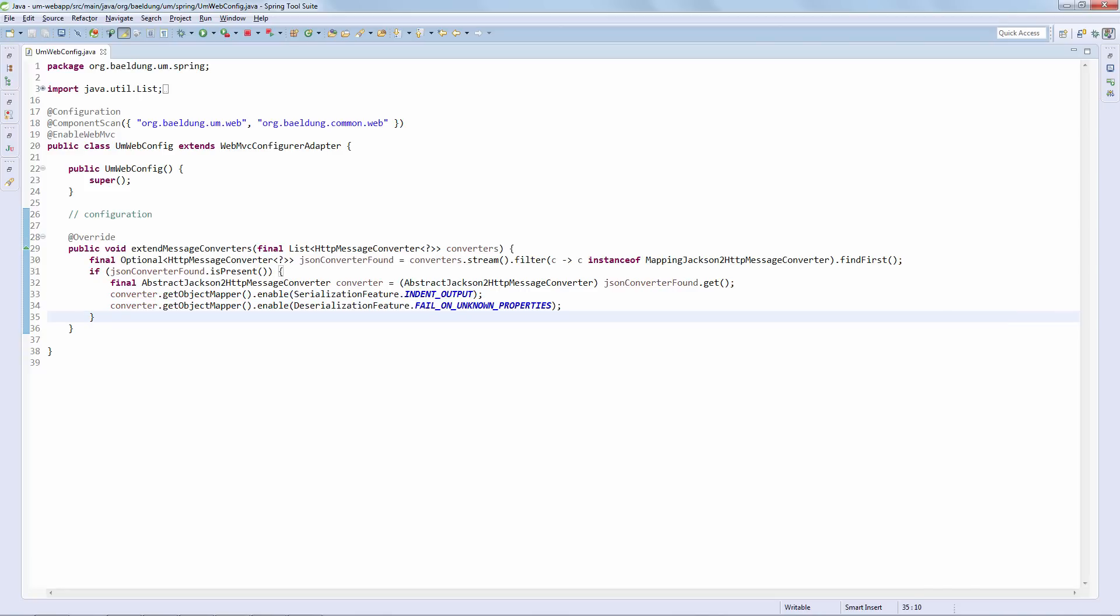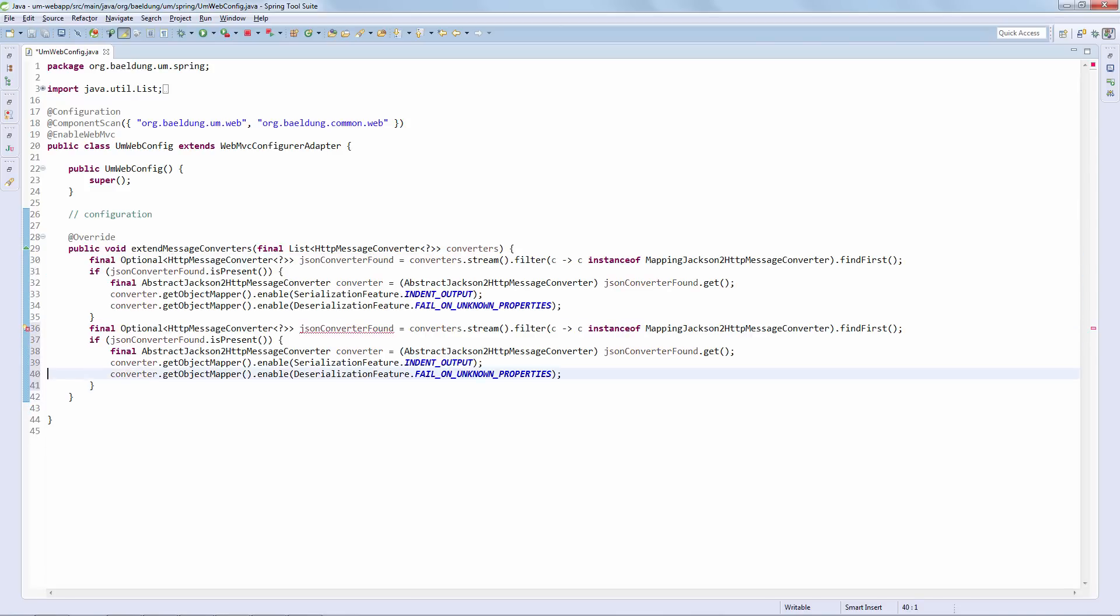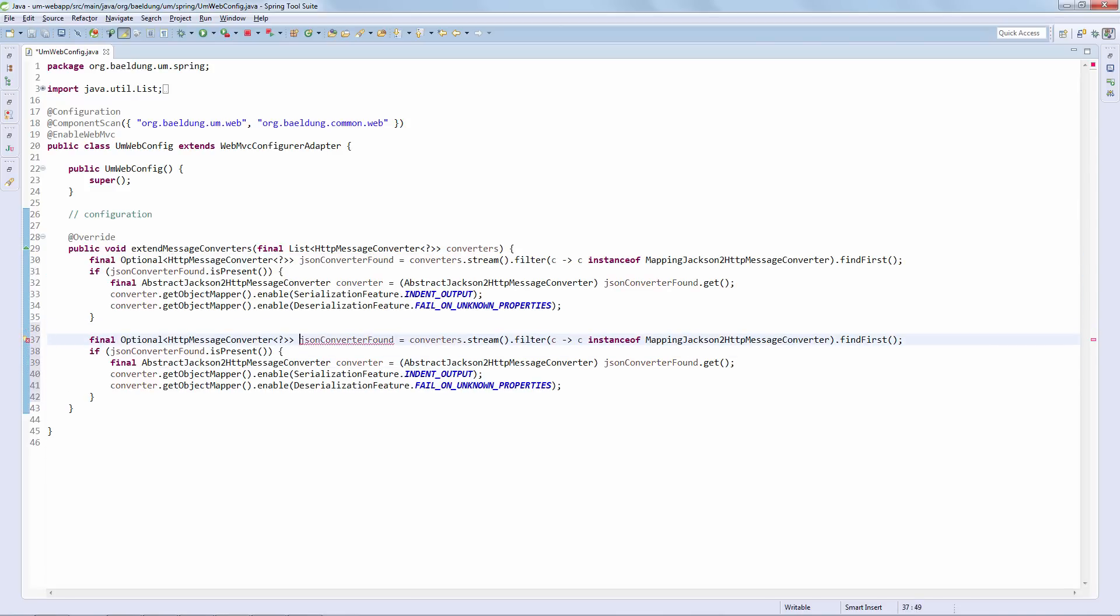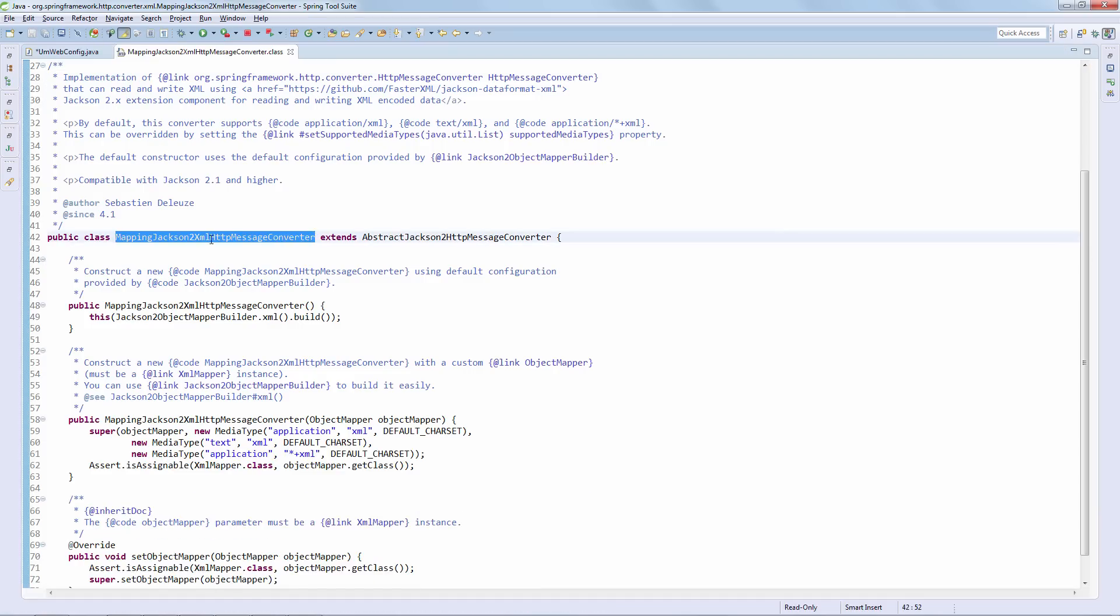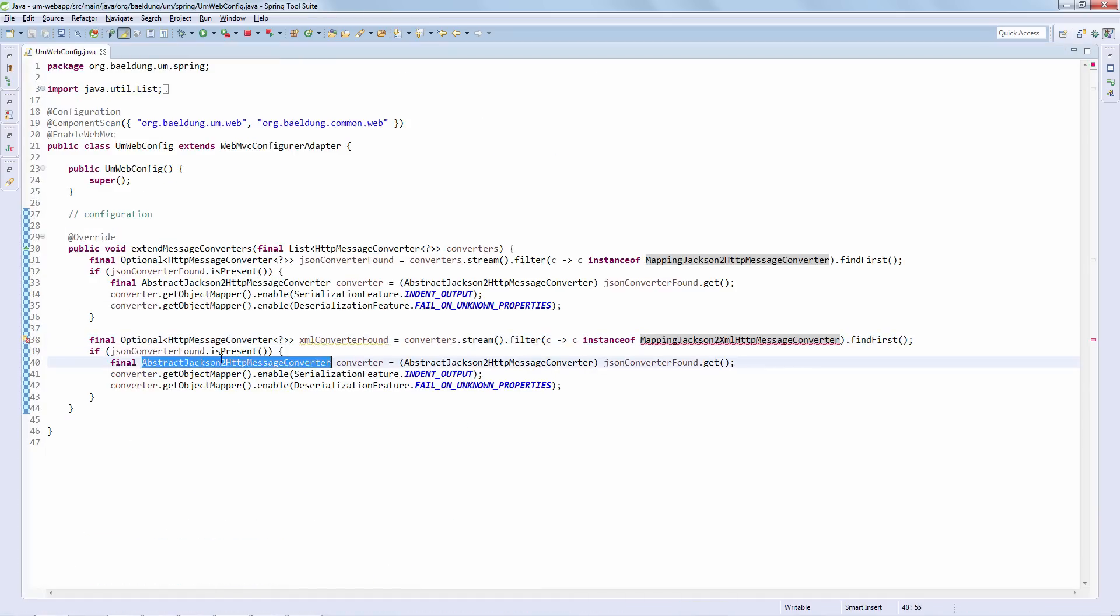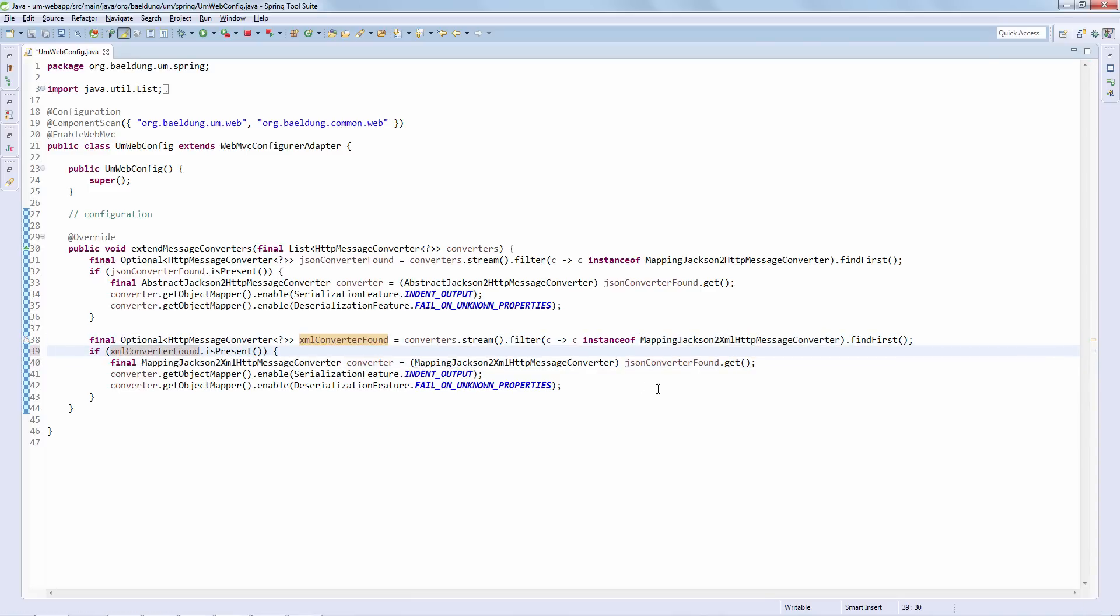We can have the benefit of simply copying this one, adapting it a bit to, instead of finding the Jackson JSON converter, find the XML converter, and then configure it in the exact same way. And this is a hugely powerful thing because we can leverage the existing configuration out of Jackson and do the exact same configuration for XML. We can see how similar these two configurations are. They're exactly the same, only we're looking for a slightly different implementation class here, which is super cool and saves a lot of time, especially if you have more complex configurations.